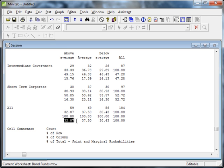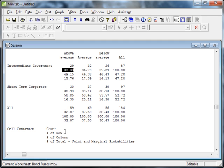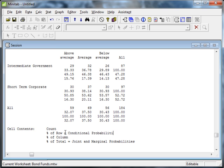Now these percent of row and percent of column values are nice because they actually give us the conditional probability values based on what we're conditioning. So if I'm looking at percentage of the row just below the count value, above average funds are 33.33 percent of intermediate government funds. Since the row shows intermediate government funds, this percentage of row gives conditional probability conditioned on type of fund.